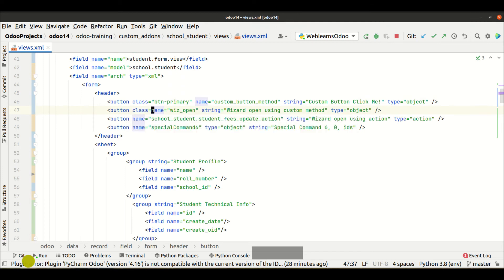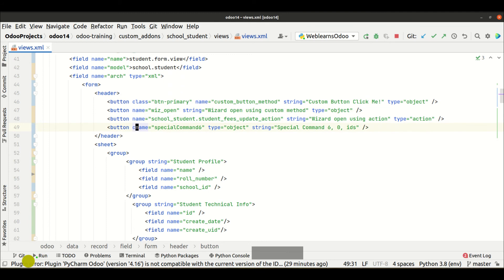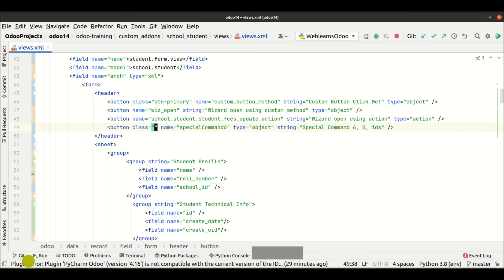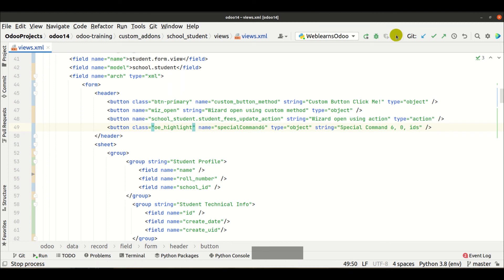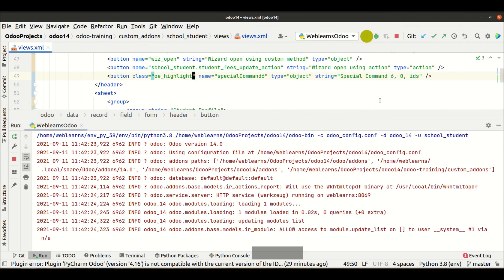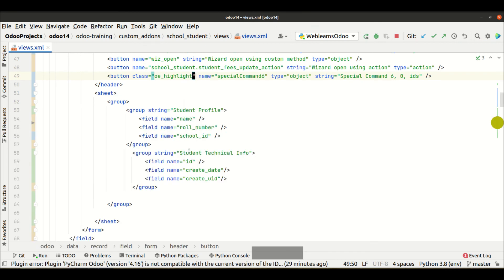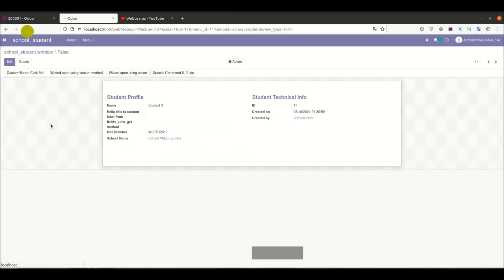And for another button I'm using a different class name — 'oe_highlight'. Then I restart the service, upgrade the module, and go to the frontend side and refresh the page.